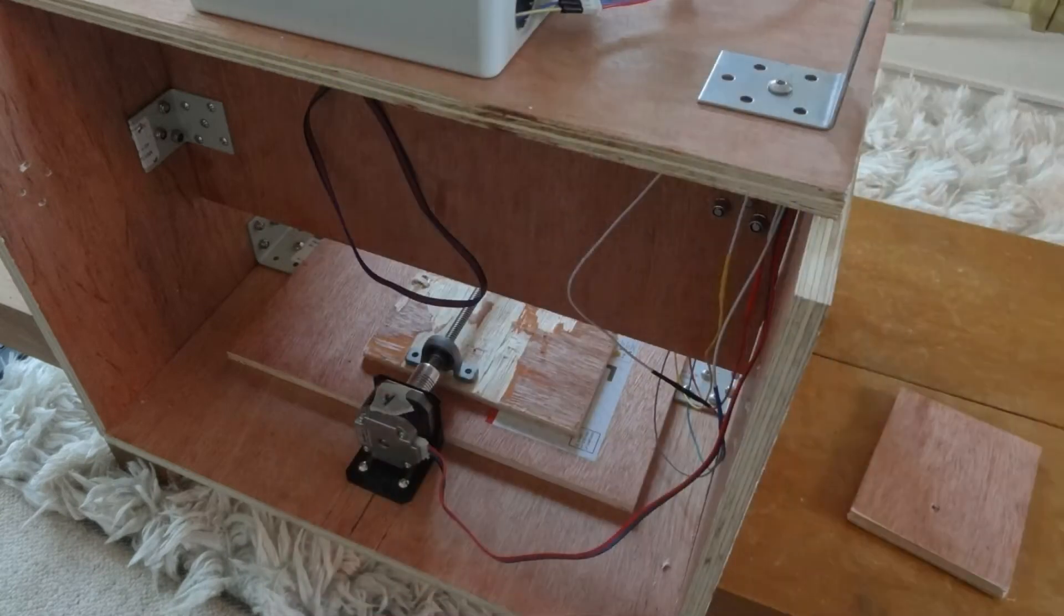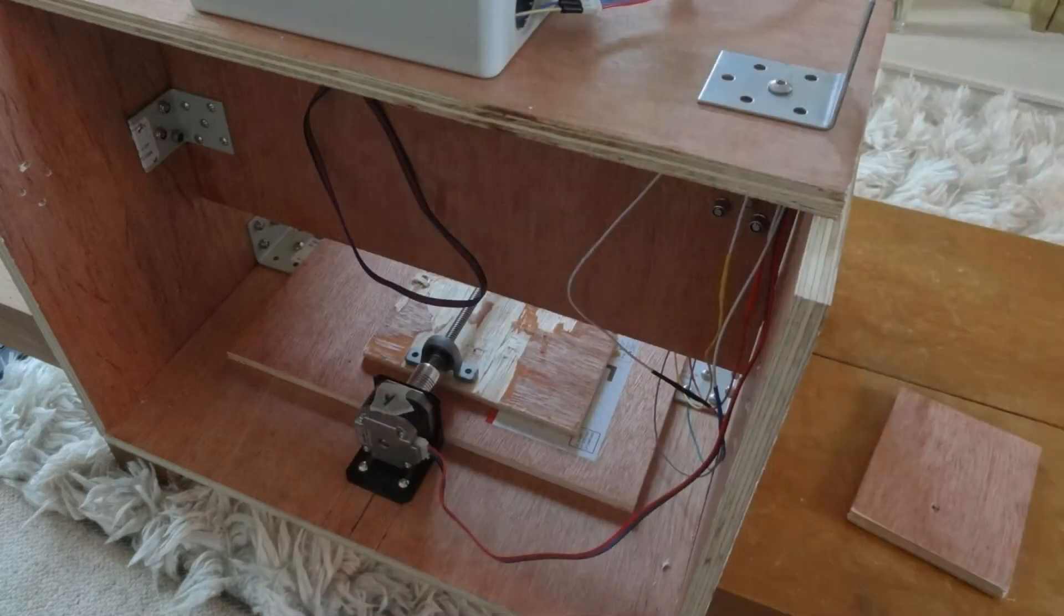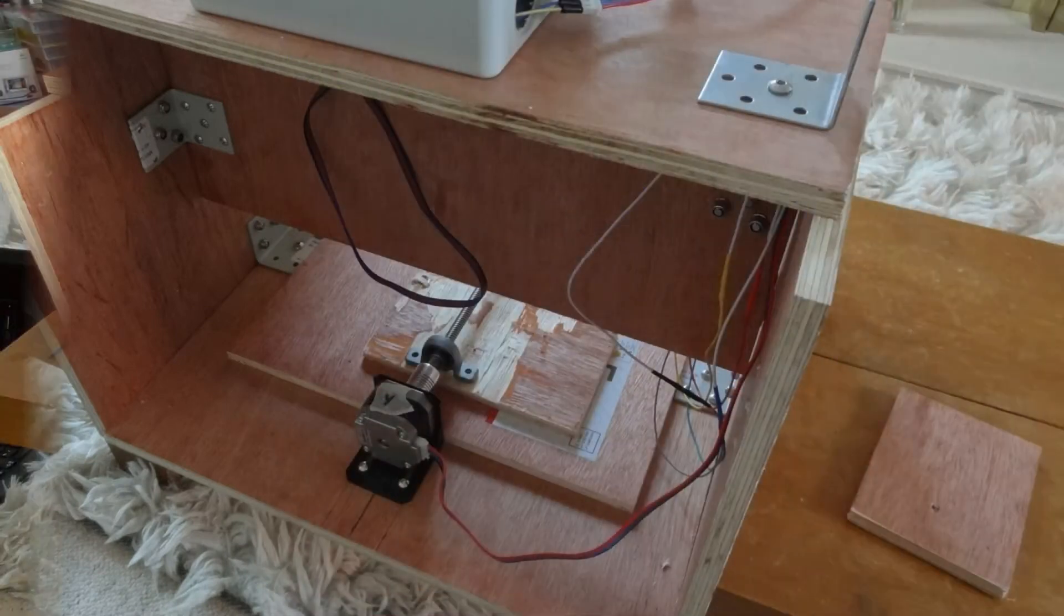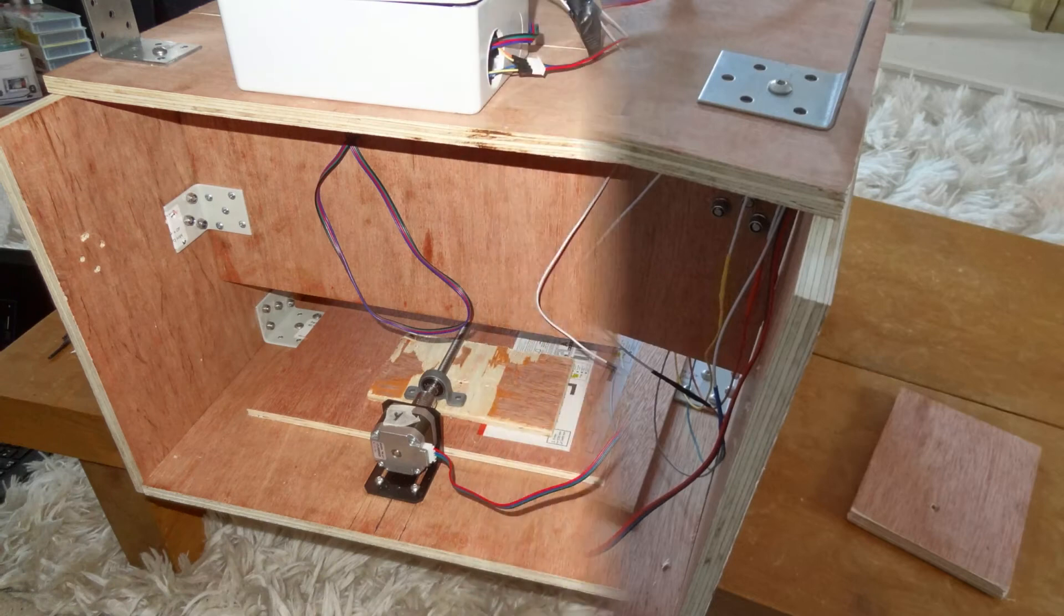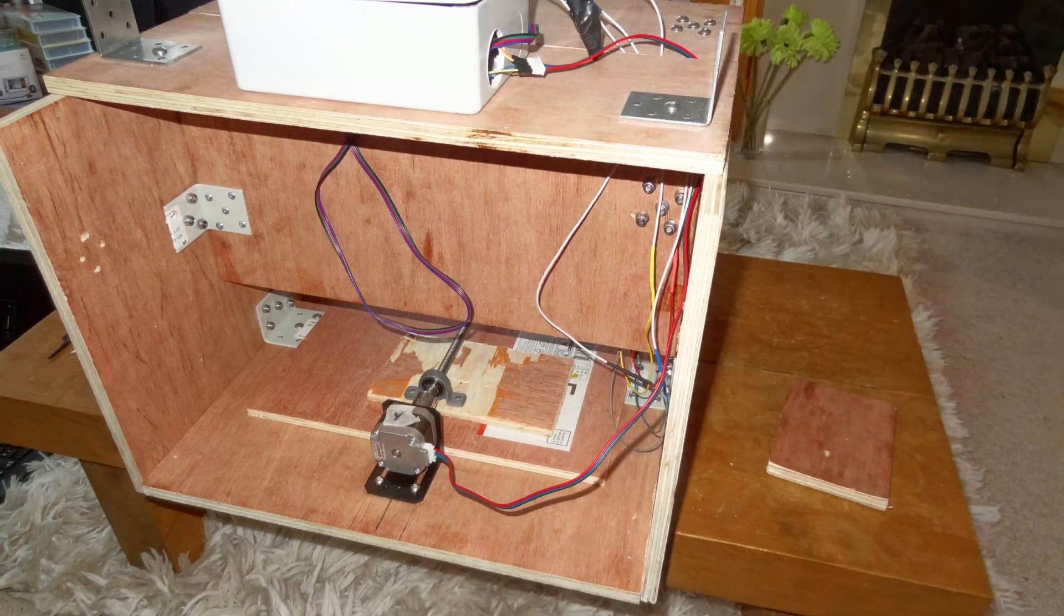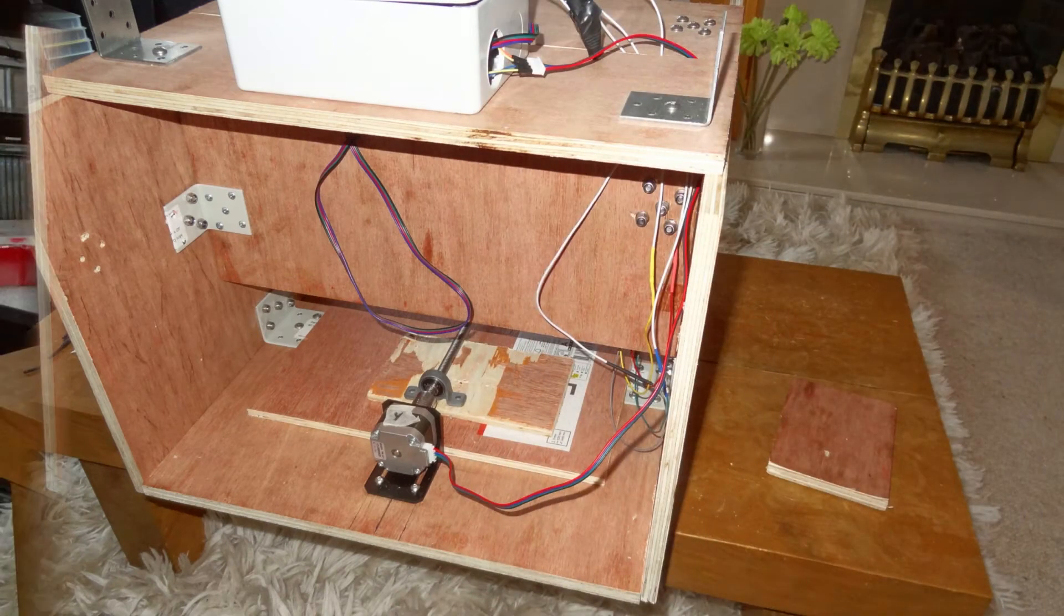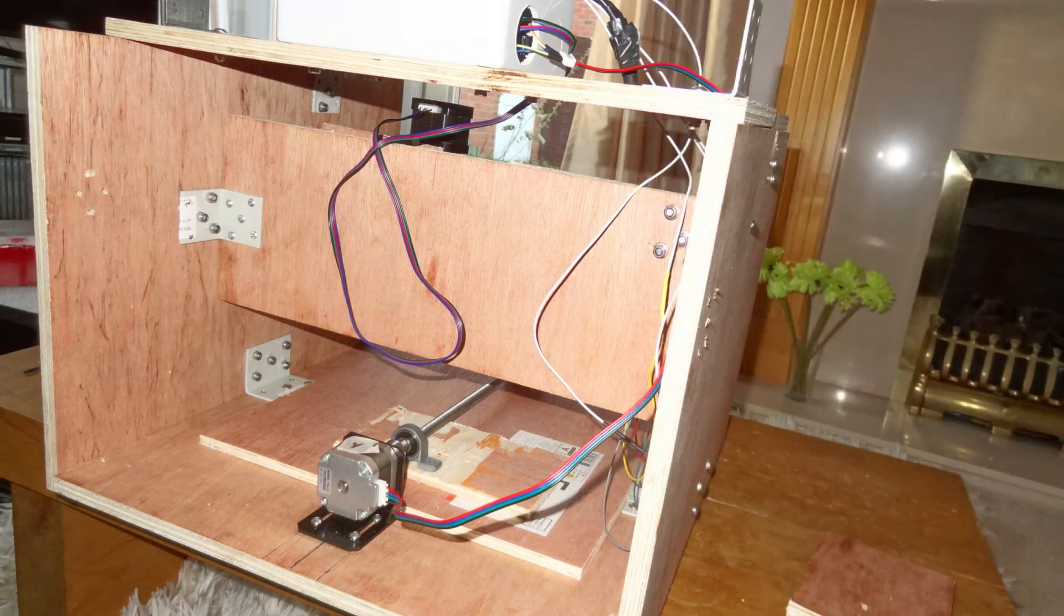I've actually bought larger motors and linear rails to make a bigger machine but I want to get this one working first just to satisfy myself that I know how to do it.